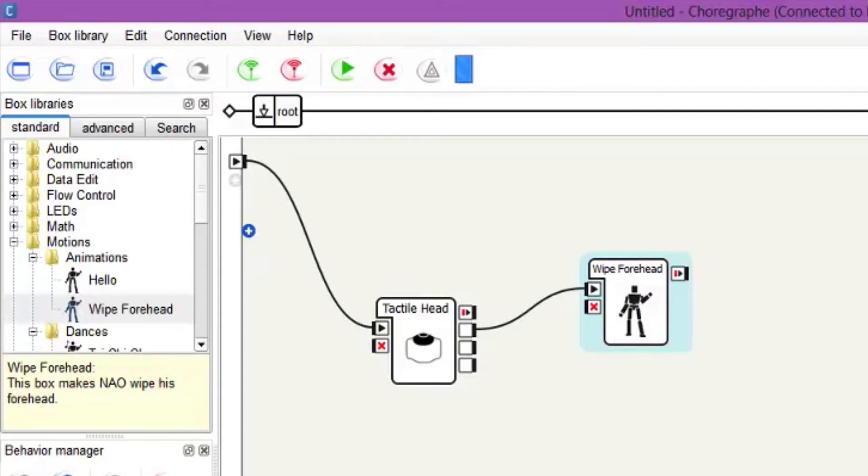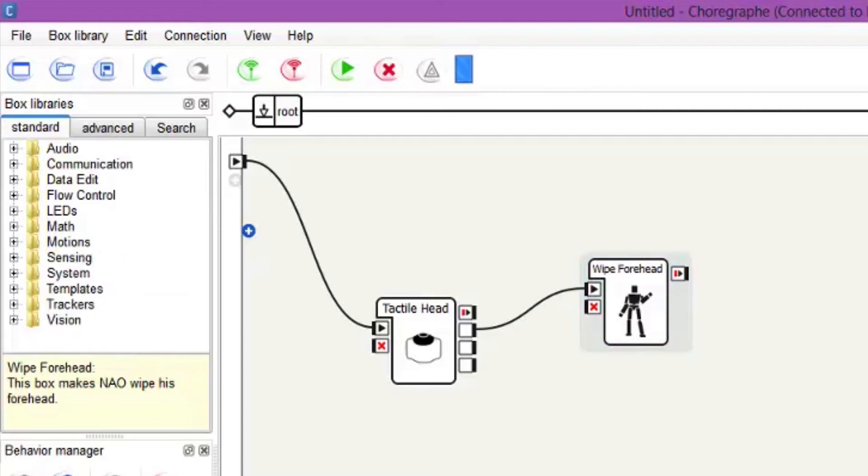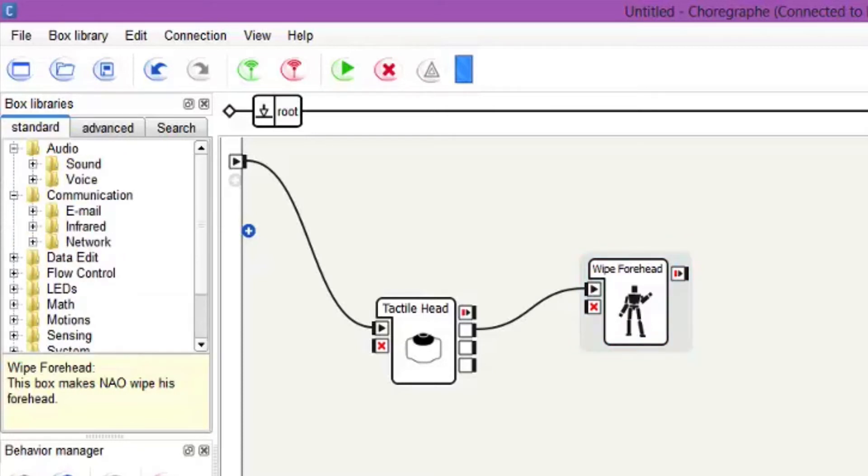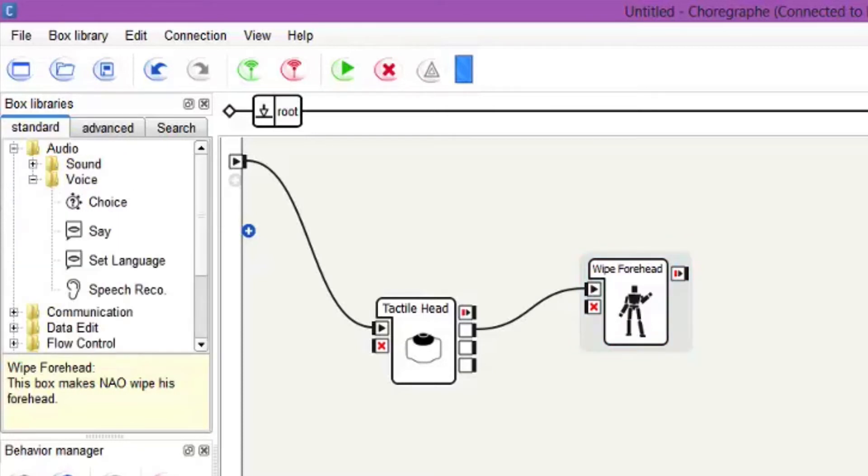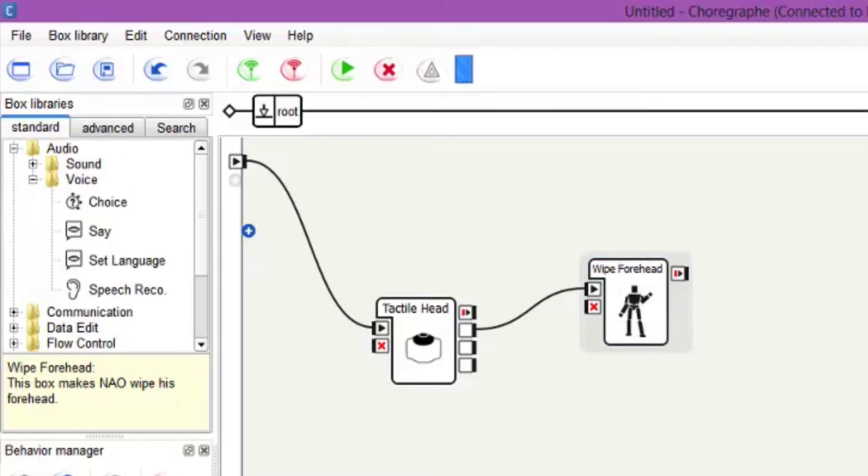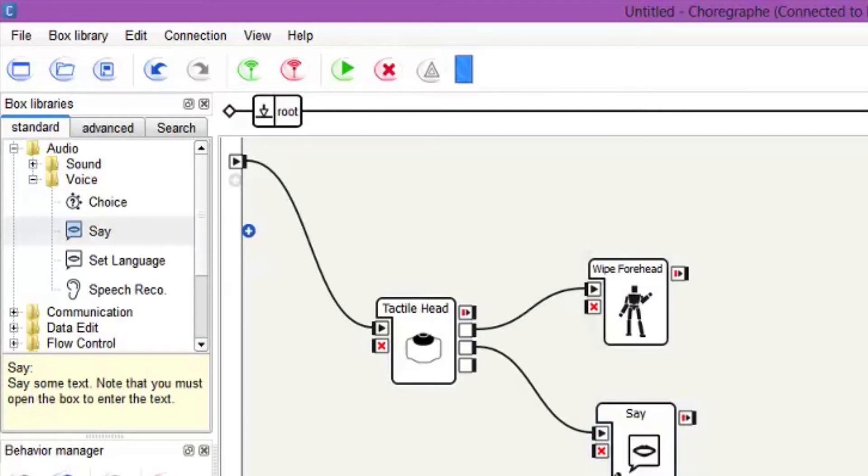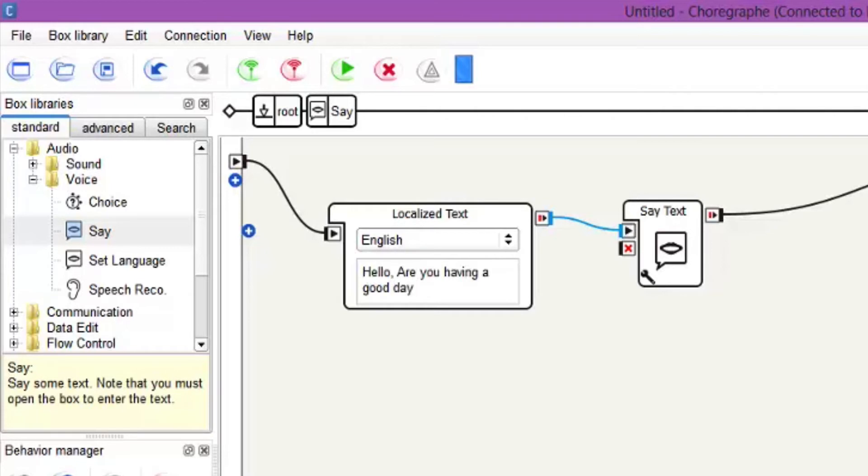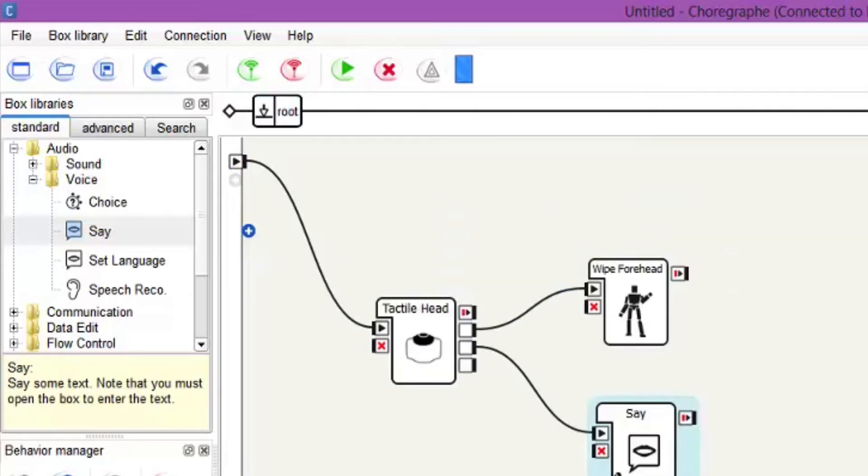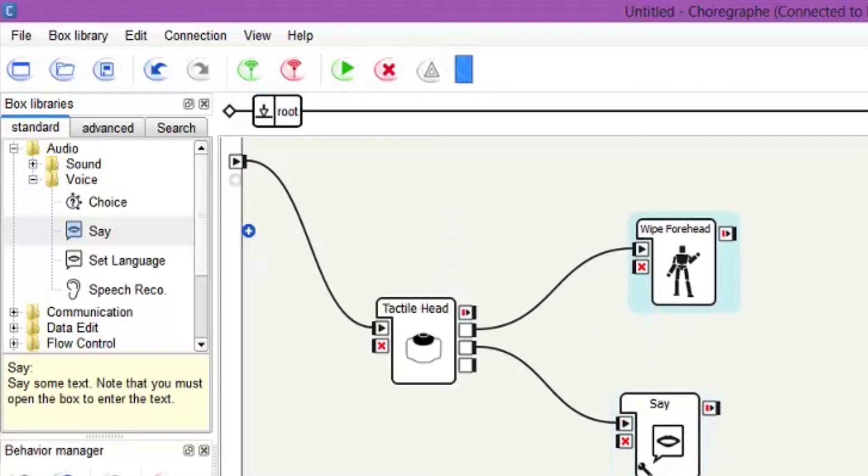Then let's get him to say something, similar to how we did the Say in the last tutorial. Drag it in, connect it up, go into the Say box and write: 'Hello, are you having a good day?' That's what we're going to get him to say if you touch the middle button.